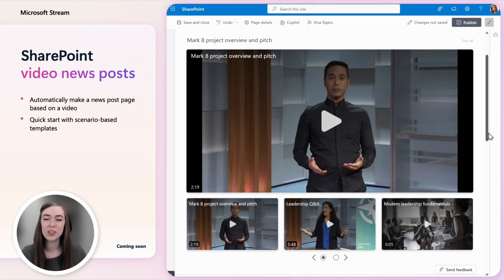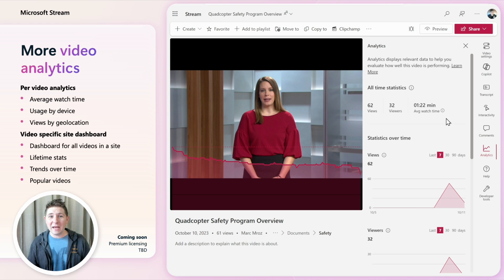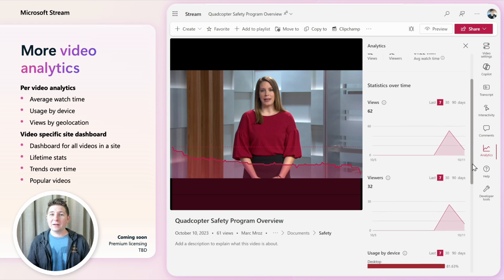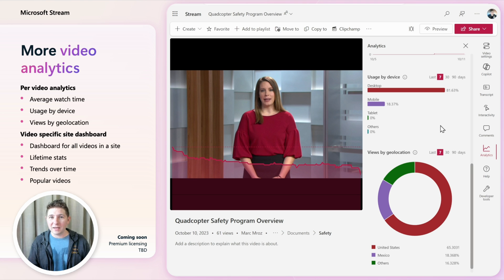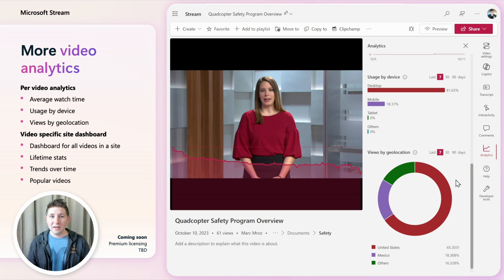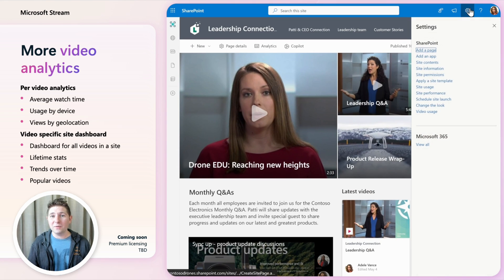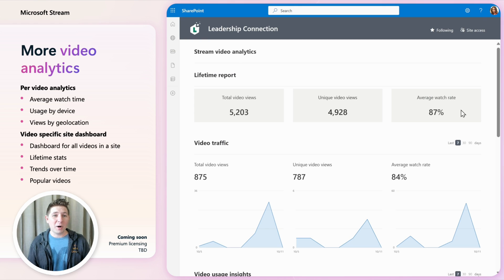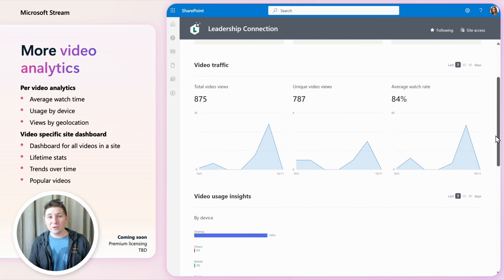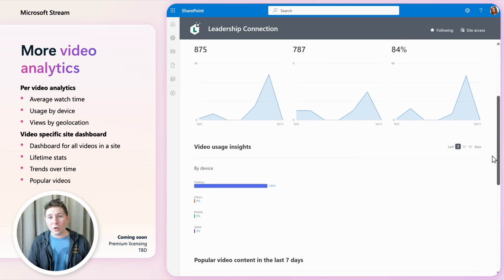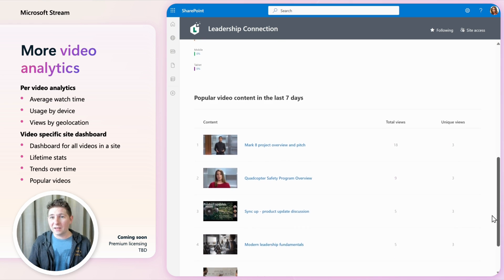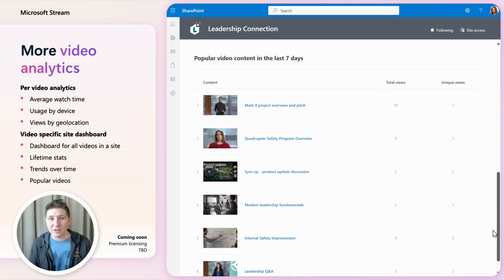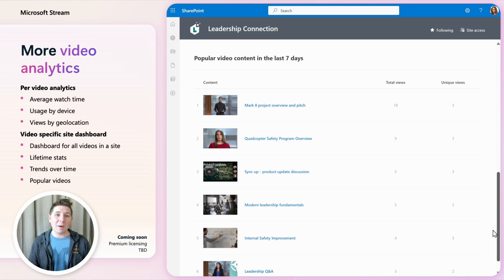To help you know what's working with your videos we added new per video analytics for average watch time, usage by device and views by geo location. In addition we've created an aggregate video analytics dashboard as part of SharePoint sites. The video dashboard shows stats for all the videos in the site. You can see lifetime numbers, trends for all the videos over time and even which videos are the most popular in the site.